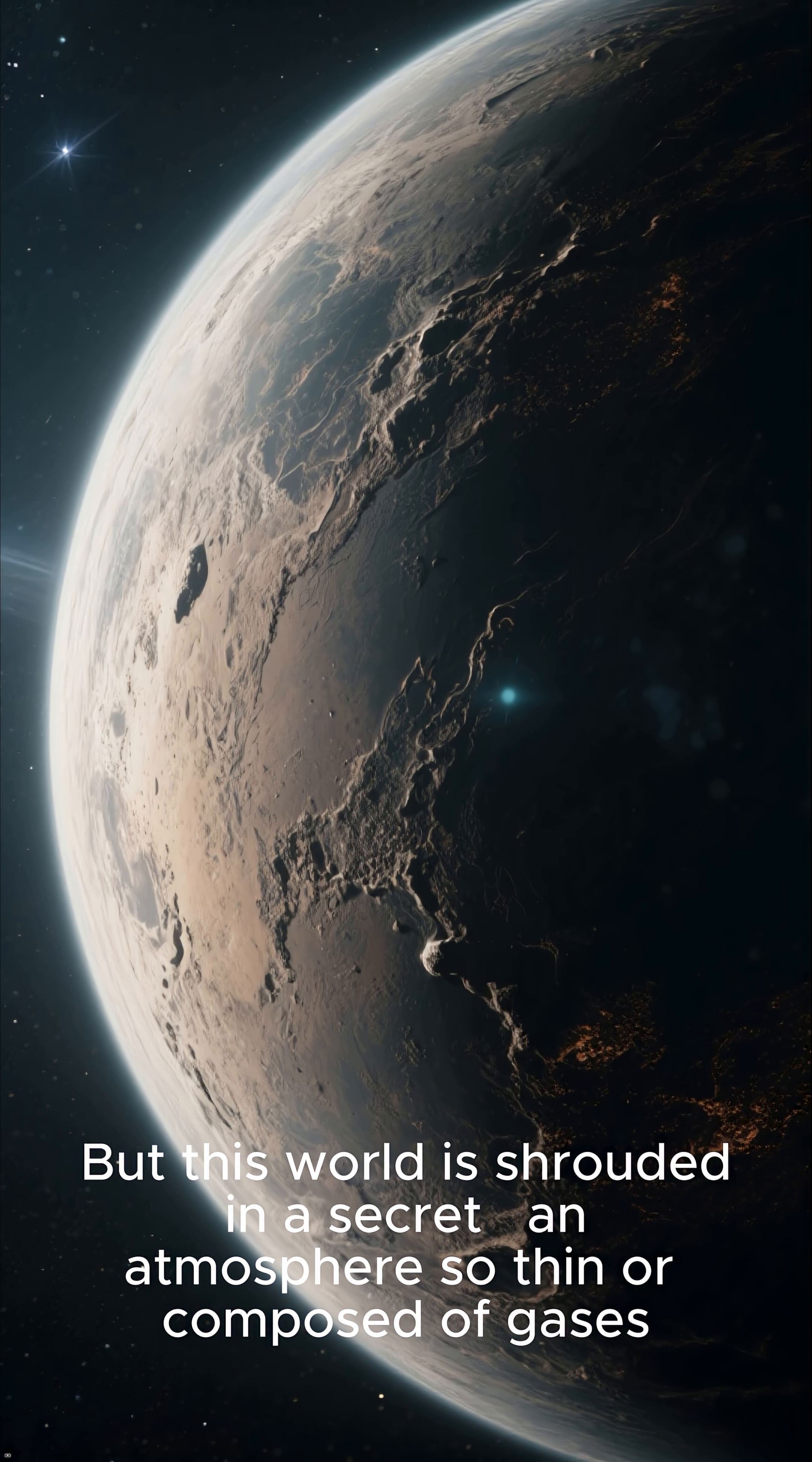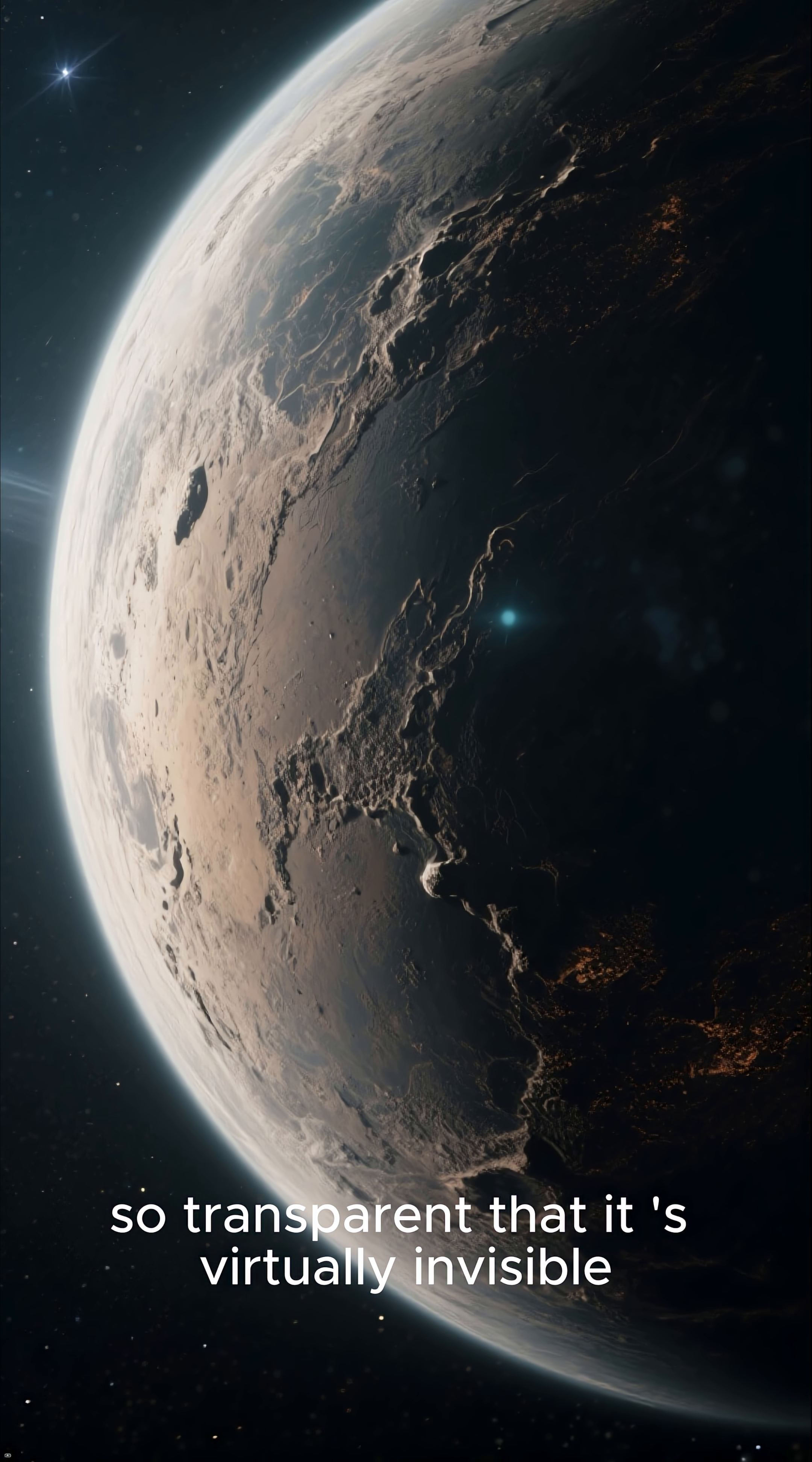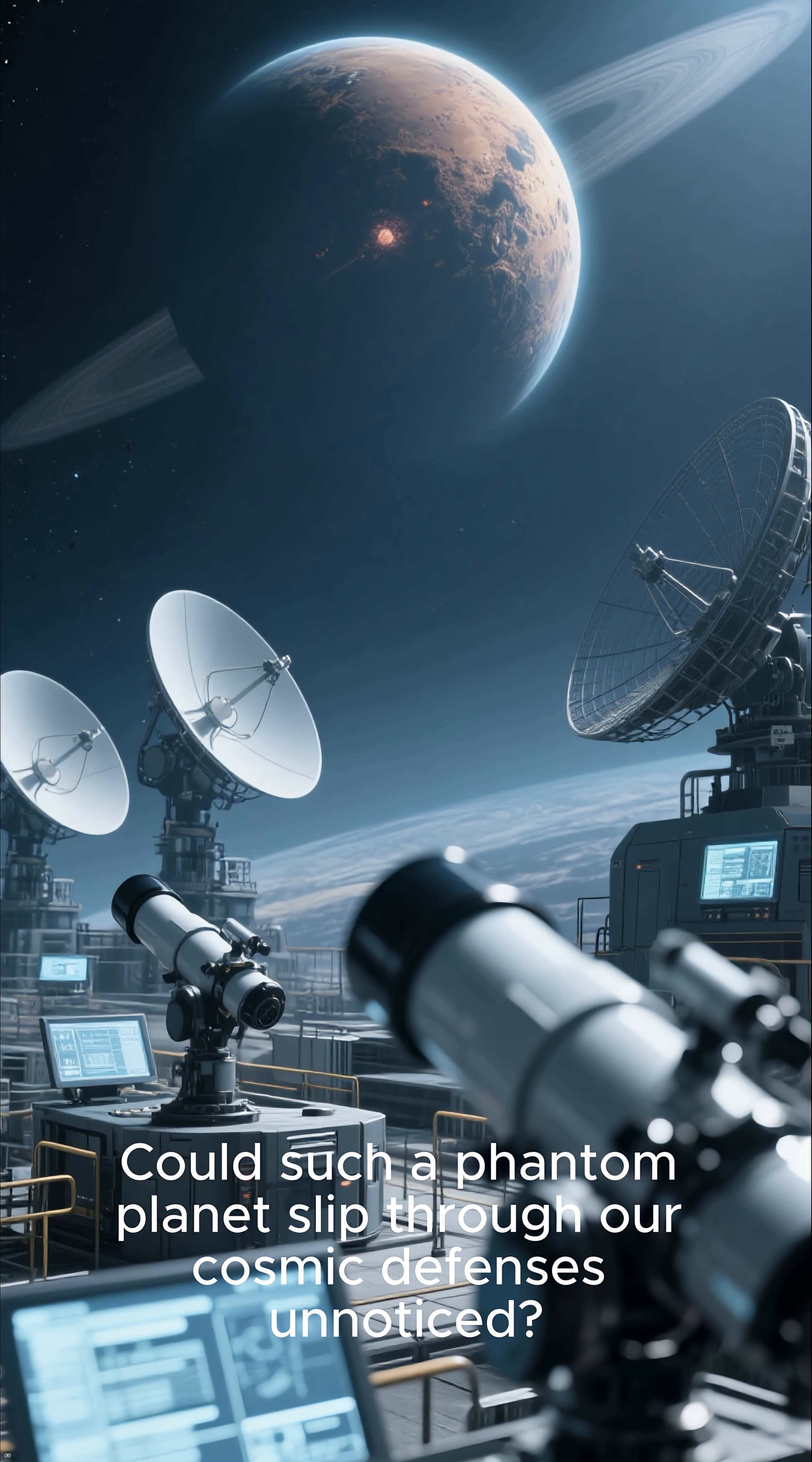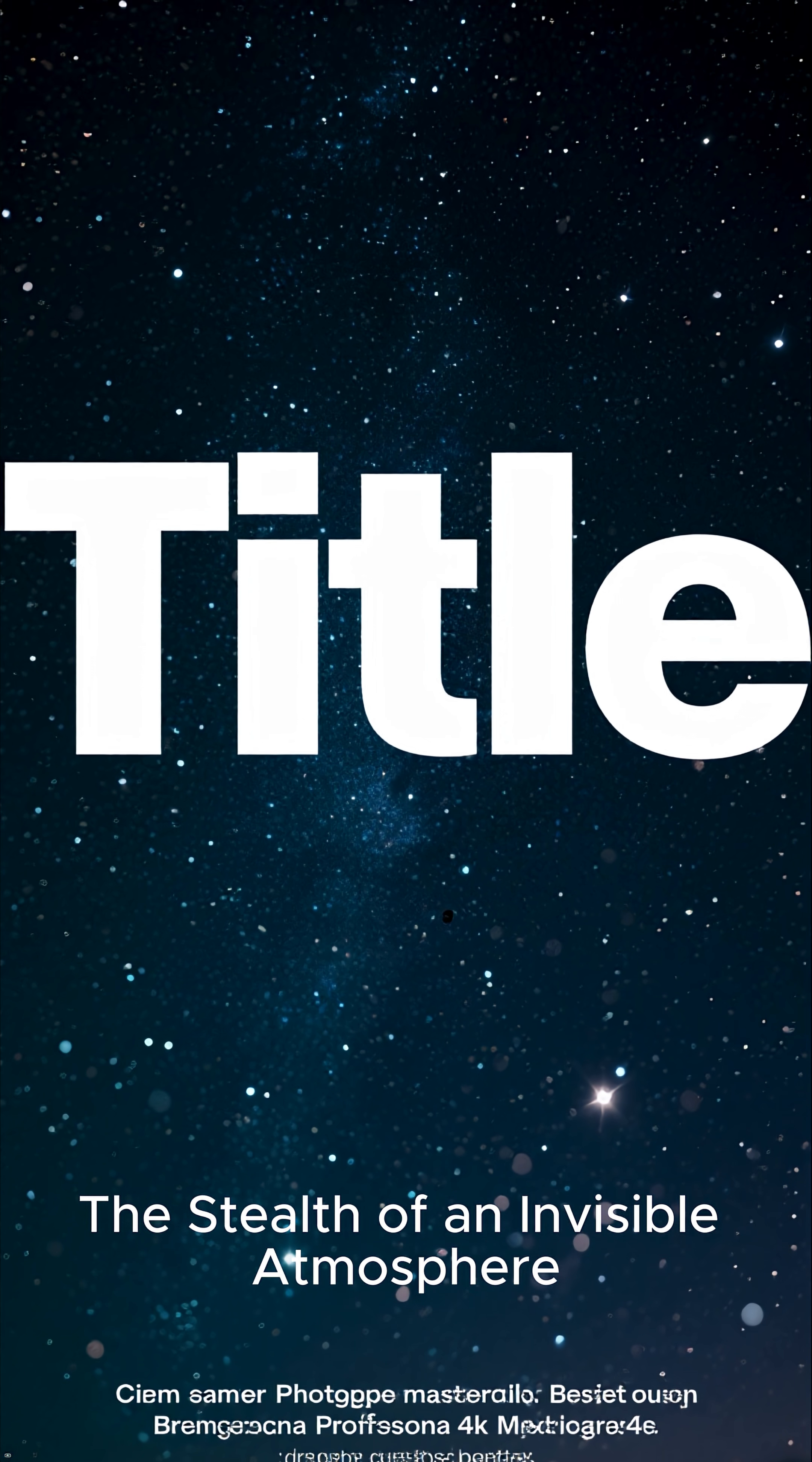But this world is shrouded in a secret, an atmosphere so thin or composed of gases so transparent that it's virtually invisible. Could such a phantom planet slip through our cosmic defenses unnoticed? Let's explore this chilling scenario, the stealth of an invisible atmosphere.